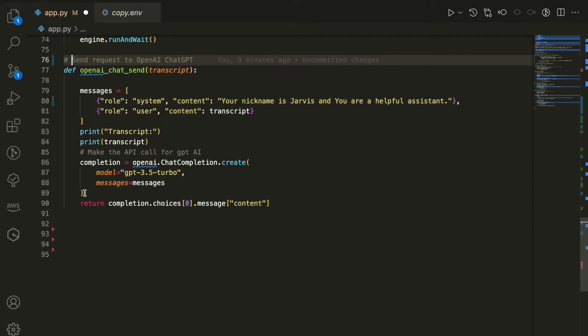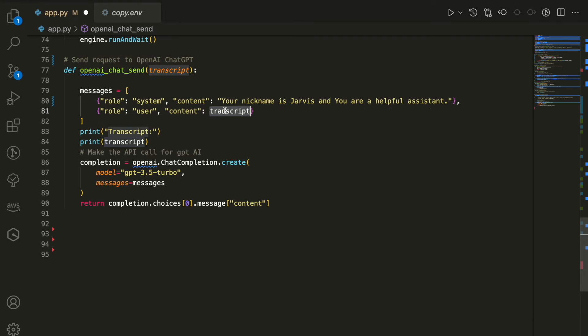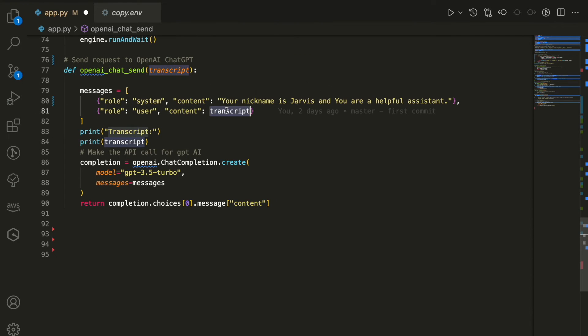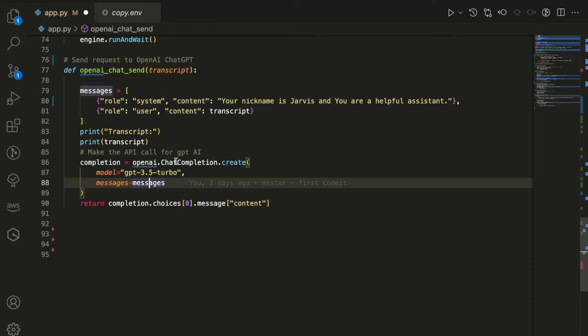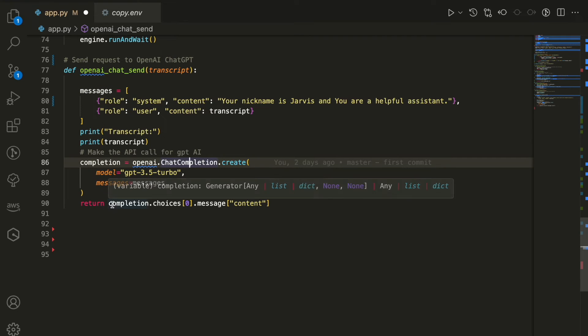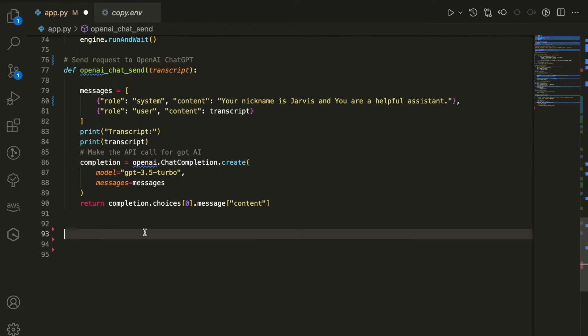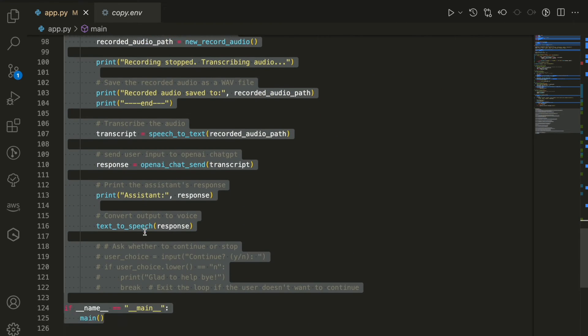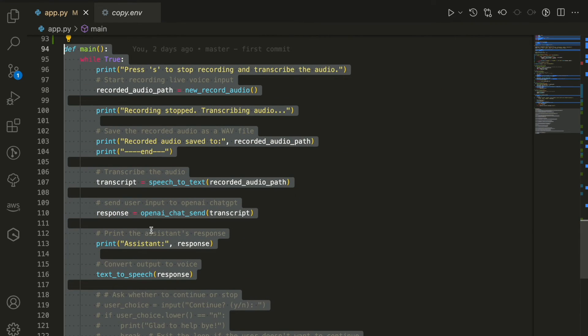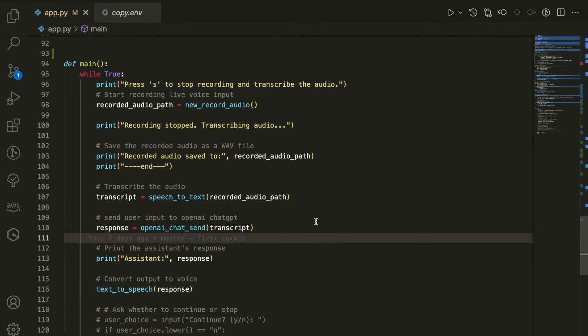Lastly, we're going to define the OpenAI Chat Send. This is what we're going to use to get back an answer from our ChatGPT. We're going to define the nickname, we set Jarvis and what its job will be. This is the message array. Then we're going to use the OpenAI Chat Completion model with GPT 3.5 Turbo. That's it, we're done with all the functions.